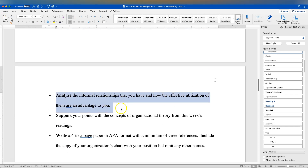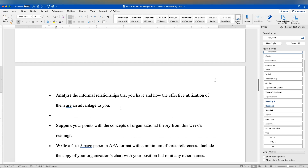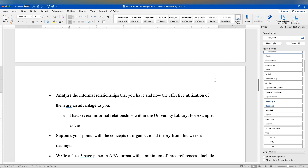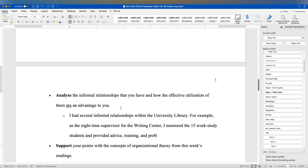For informal relationships, look at how you're interfacing with people across your level or working with people in other groups. In my case, because I was in the building I acted as the second in command for the writing center, supervising work-study students when the Writing Center Director wasn't on site. So I had several informal relationships — for example, as the nighttime supervisor. Don't just state this — tell us how those relationships worked. In my case that's something I enjoyed, so I'd put that down.